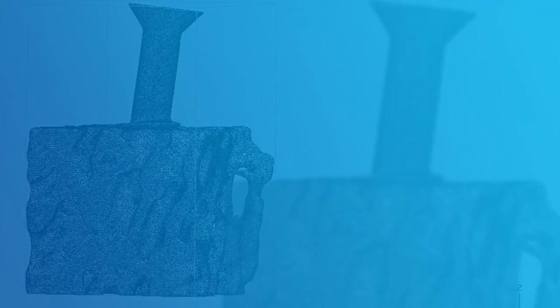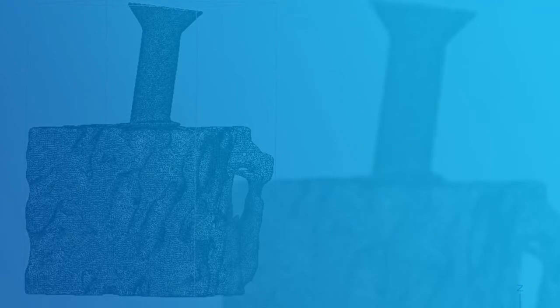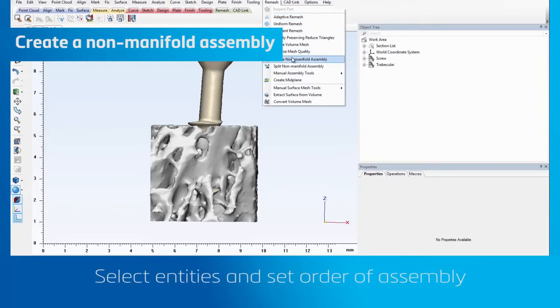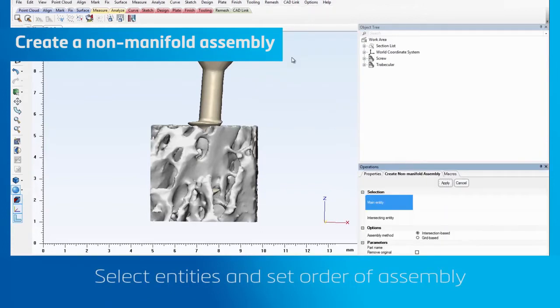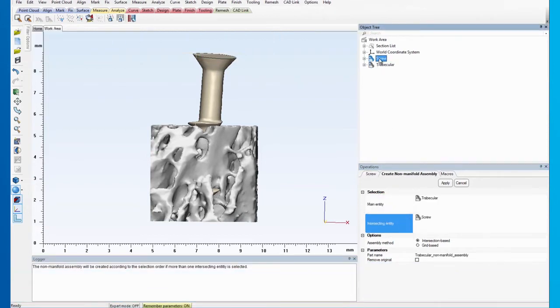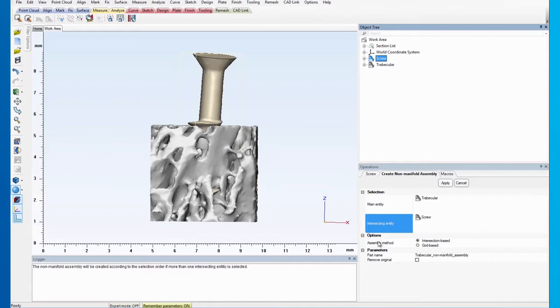First, let's create the non-manifold assembly. Go to the re-mesh menu and click on Create non-manifold assembly. Select the trabecular as the main entity and the screw as the intersecting entity. Make sure not to do this the other way around, as it will change the boolean order between the parts.